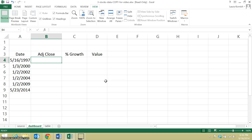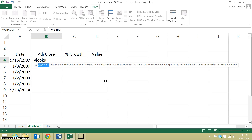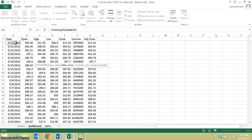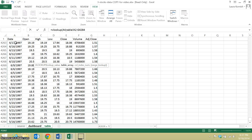In the last video, I showed you how to use a VLOOKUP to efficiently extract data from a big table. So I'm going to do that again here, and I'll just go through it quickly because I talked about it in more detail in the last one. So if I want to look up the adjusted close price on a certain date, then I give it a cell reference to where I have the date, and I give it the range of the table with all of the data.